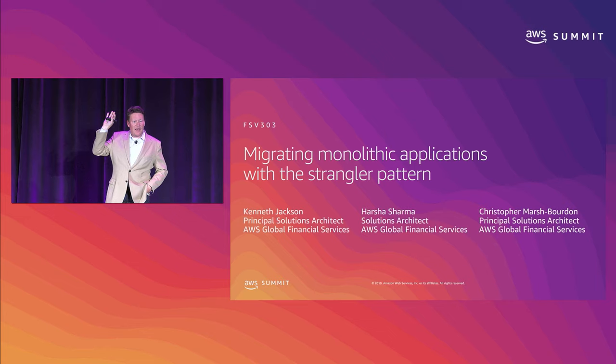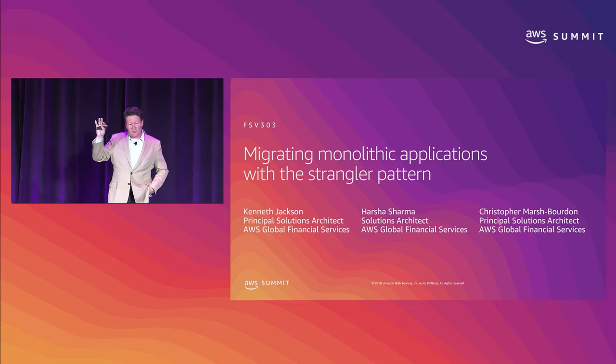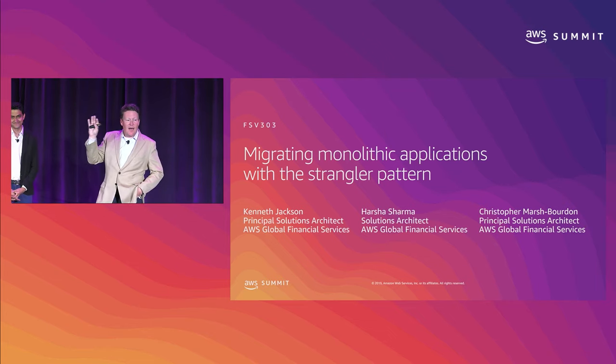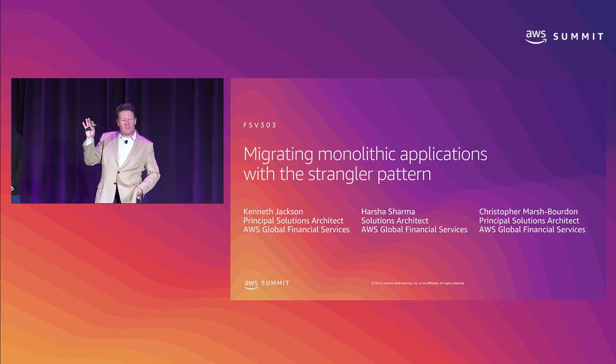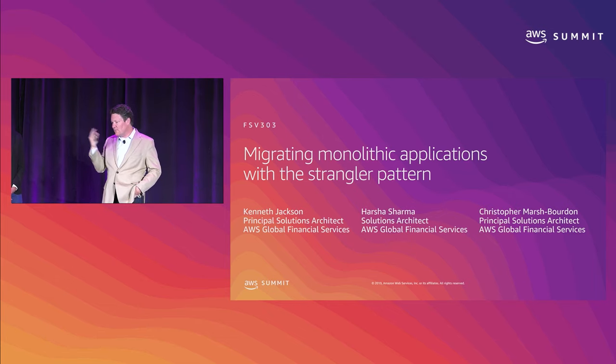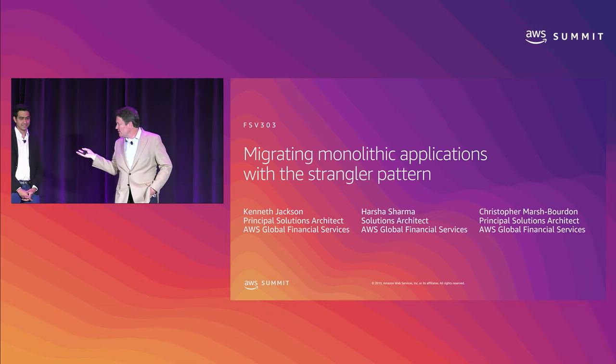I'm Kenneth Jackson. I'm not a professional comedian — no one is surprised by that. I am a principal solutions architect at AWS in our global financial services group, and I'm joined by a few esteemed colleagues.